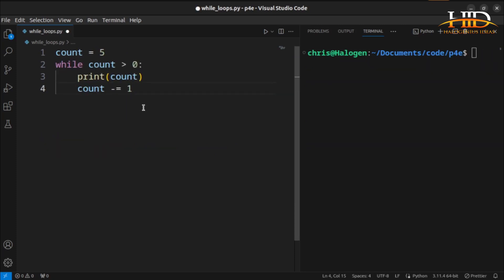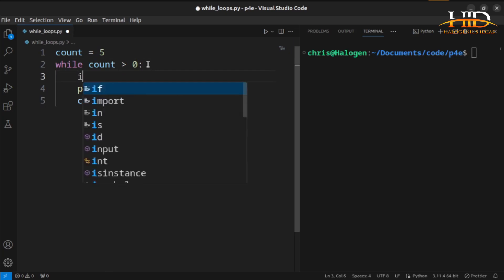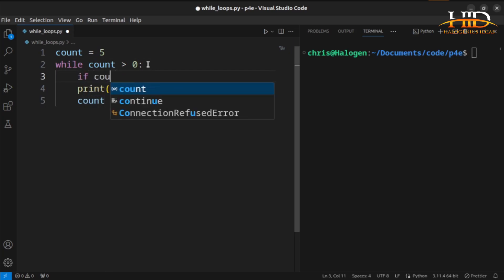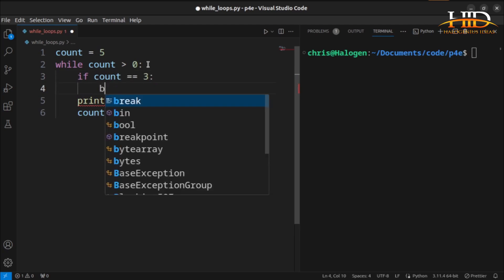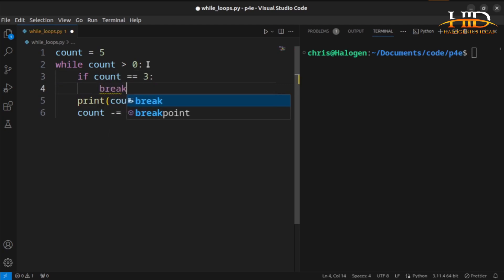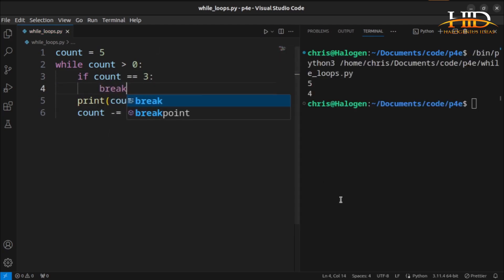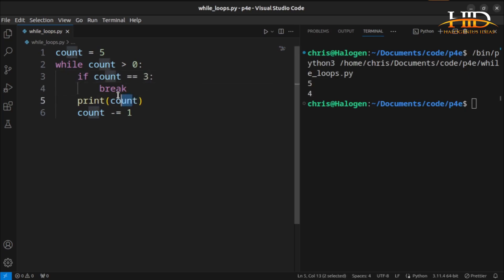To demonstrate how the break statement works with the while loop, you can do something like this. If the count equal to 3, then break. If I run this, you see, it is giving me 5, 4, when it gets to 3, it will break out of the whole loop. That is how the break statement works.